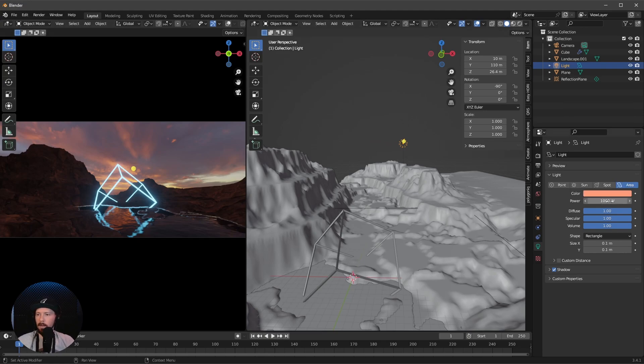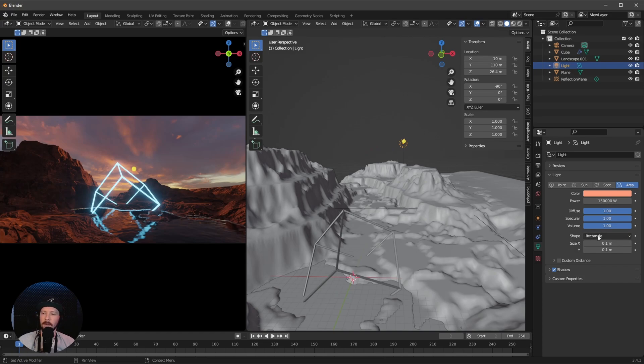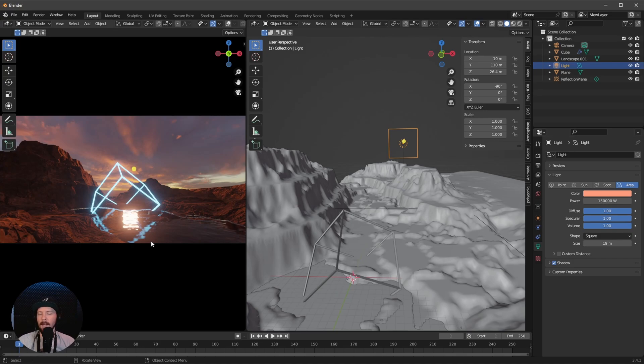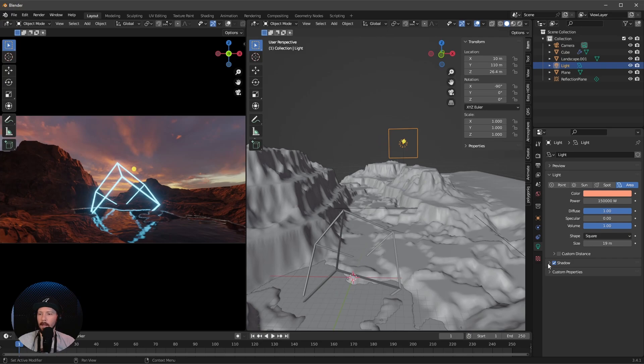Now we can change the color to something orangey. I like to go with this hex code. Let's increase the power to 150,000. Boom. Go into the shape and change this to square and increase to 19. As we can see, our light is reflecting in the water, so we can hide this by turning down the specular from 1 to 0. Go to shadows and enable contact shadows.